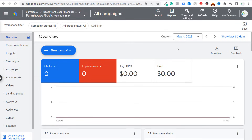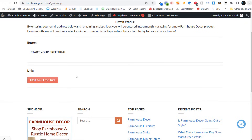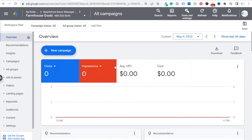What's up everyone. Welcome to the Surfside PPC YouTube channel. Today I'm going to be showing you how to track button clicks or link clicks on your website. Right here is an actual button saying 'start your free trial,' and here is a link that says 'start your free trial.' I'm going to show you how to track both of those as Google Ads conversions, so you can optimize for every time someone clicks a specific button on your website.